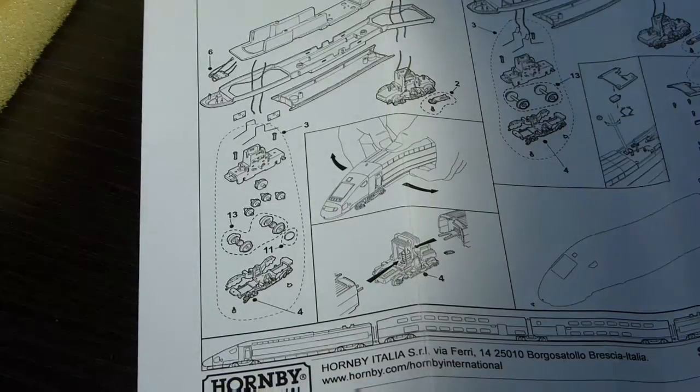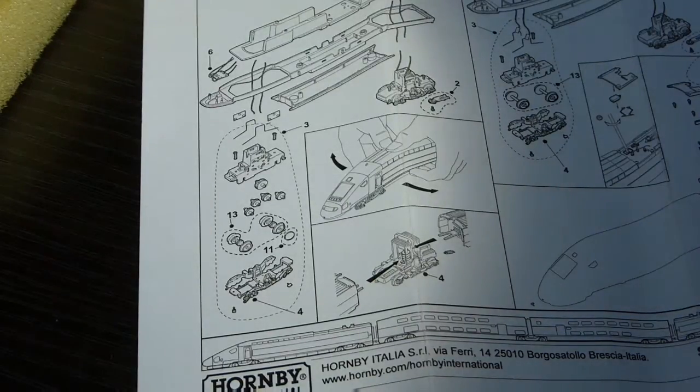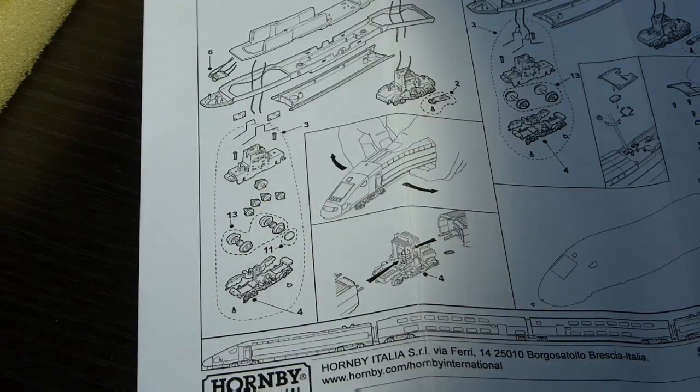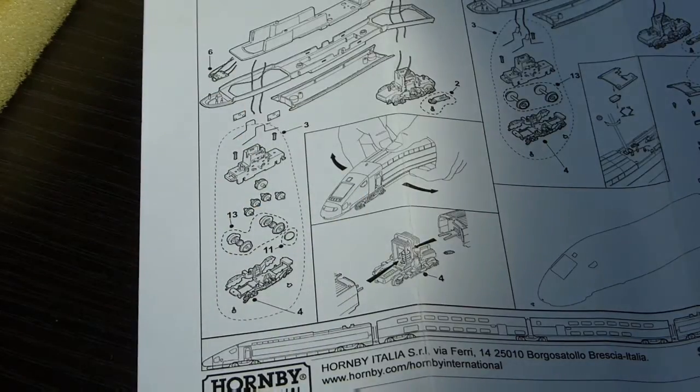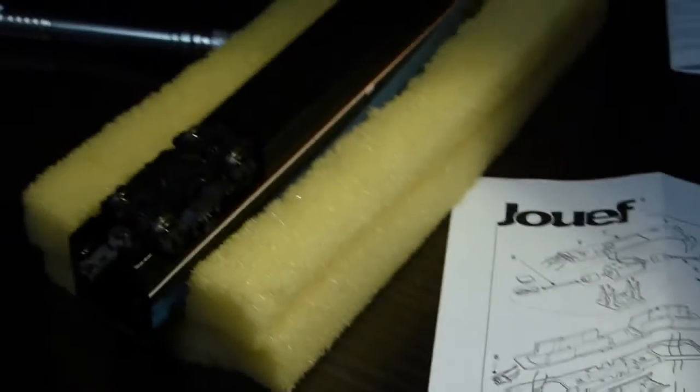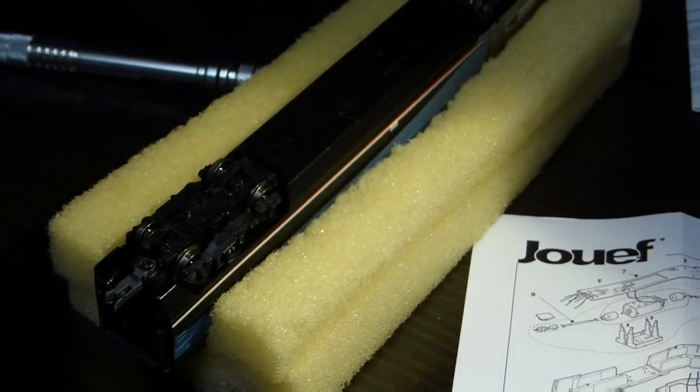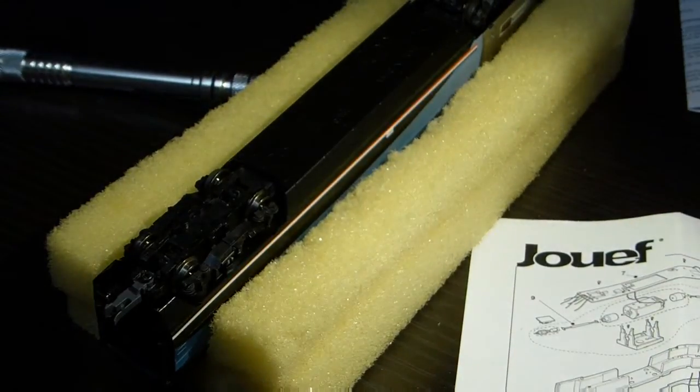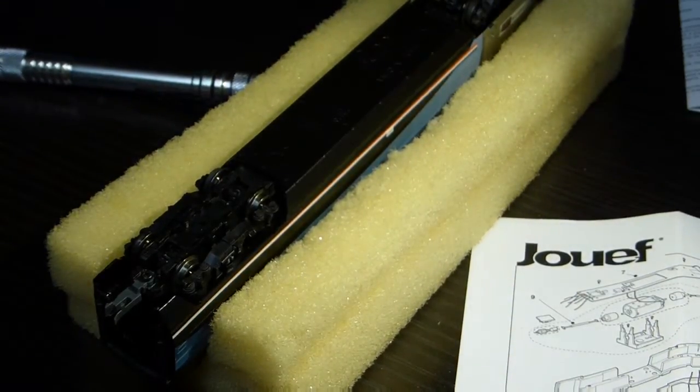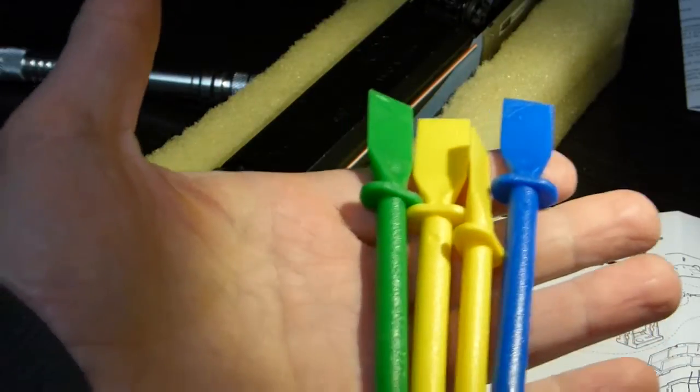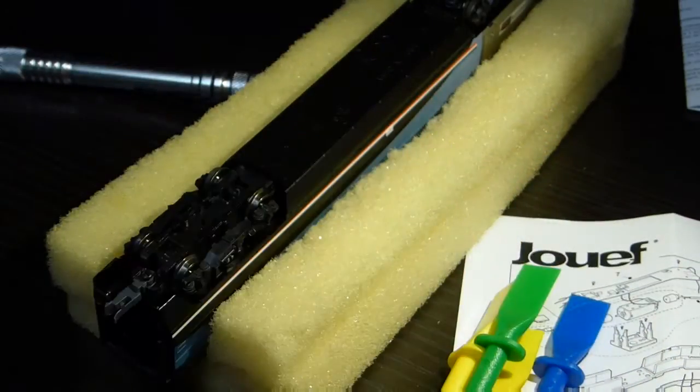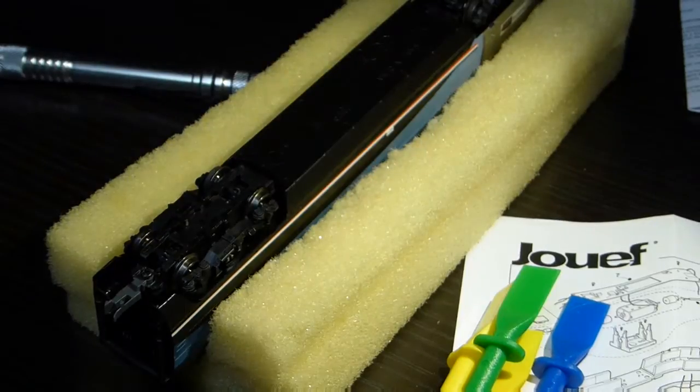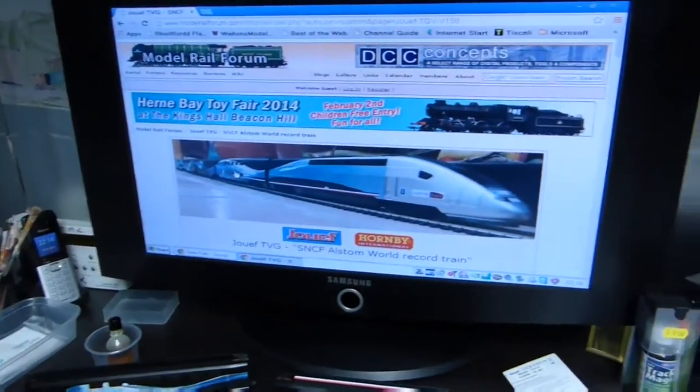According to the instructions for getting the body off this model, you simply tip it upside down and pull the body apart on either side. There she is in the cradle. I'm going to use plastic shims to get into the body to keep it open.